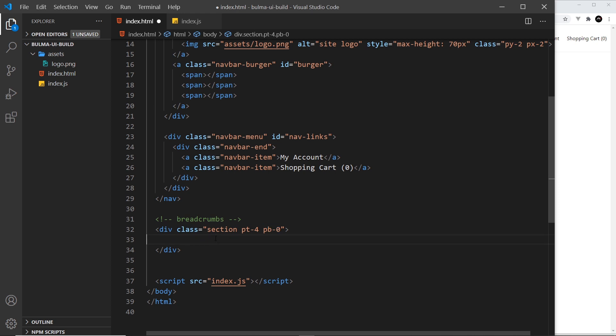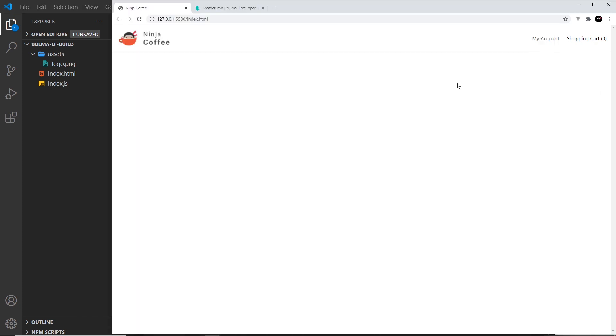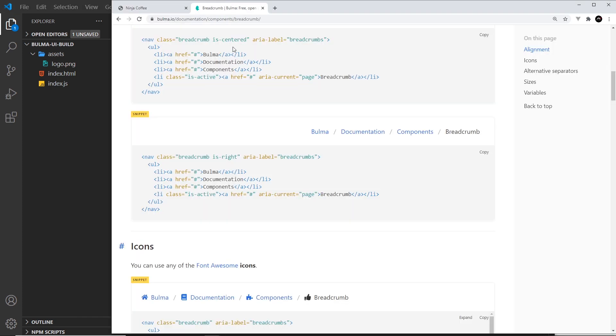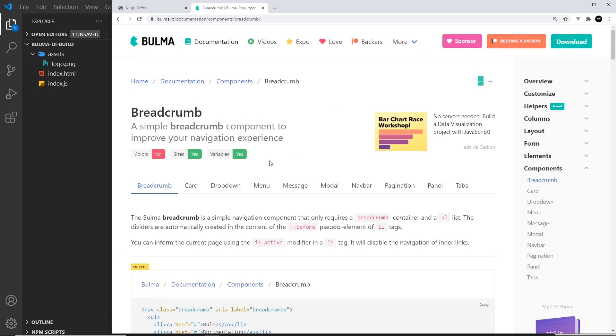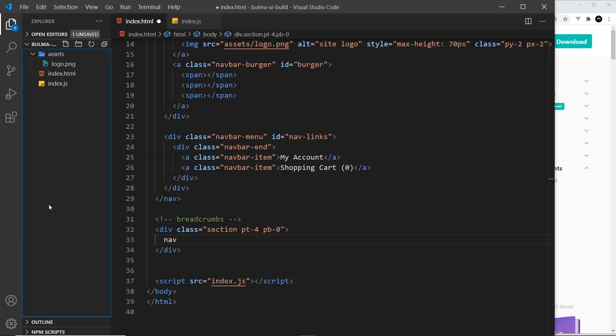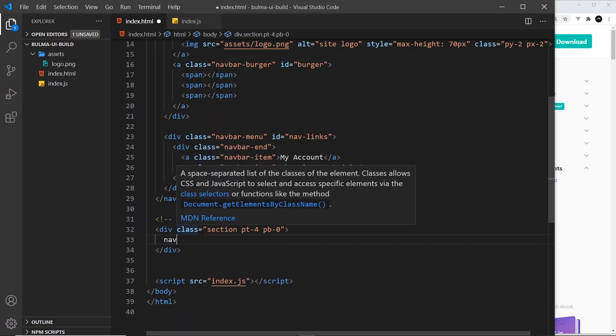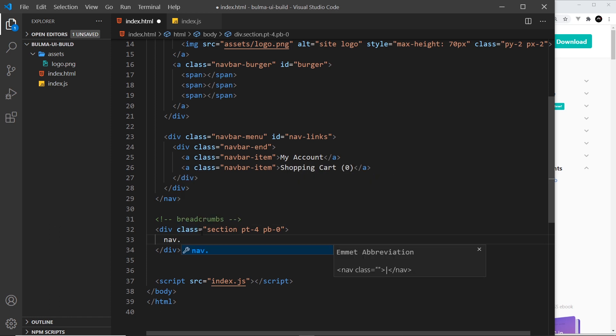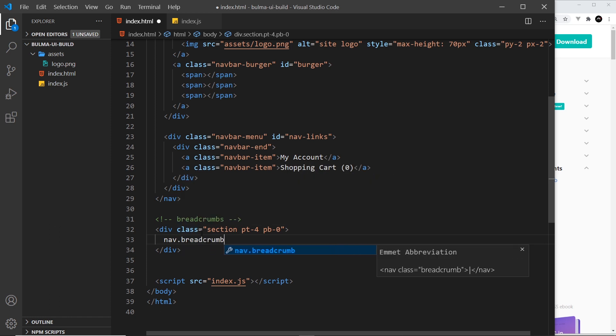Okay, so now the breadcrumbs themselves. This is going to be a nav tag because if you think about it, the breadcrumbs, if we take a look at these, they're kind of like a navigation in themselves. They have links in them. So let's create a nav and then let's give this a class of breadcrumb, singular not plural, not breadcrumbs, breadcrumb.